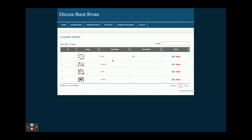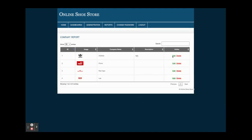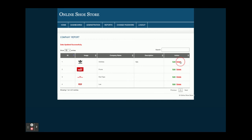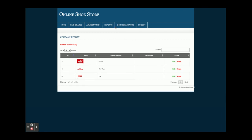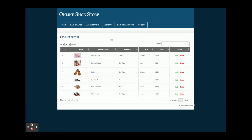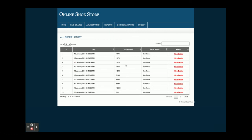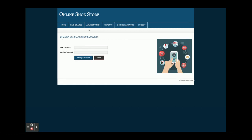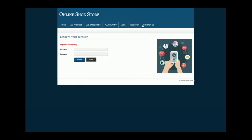This is the report section — all types report, company report. If you want to edit, you can edit and submit. If you want to delete, just click on delete and that item will be deleted from the database. This is the product report — all products will be displayed here. All orders placed by different customers will also be displayed here for the admin. Admin can see the order details, change the password, and log out.